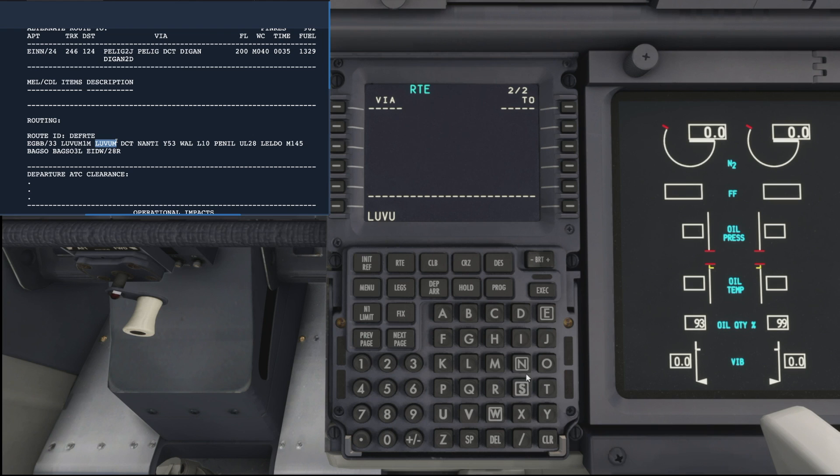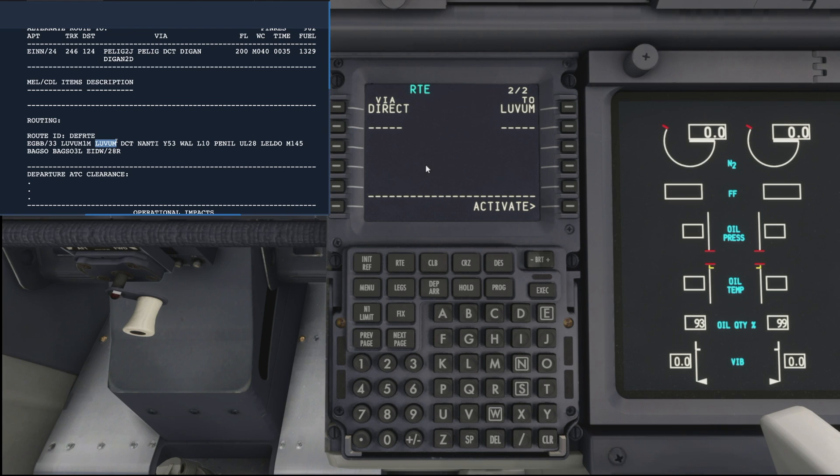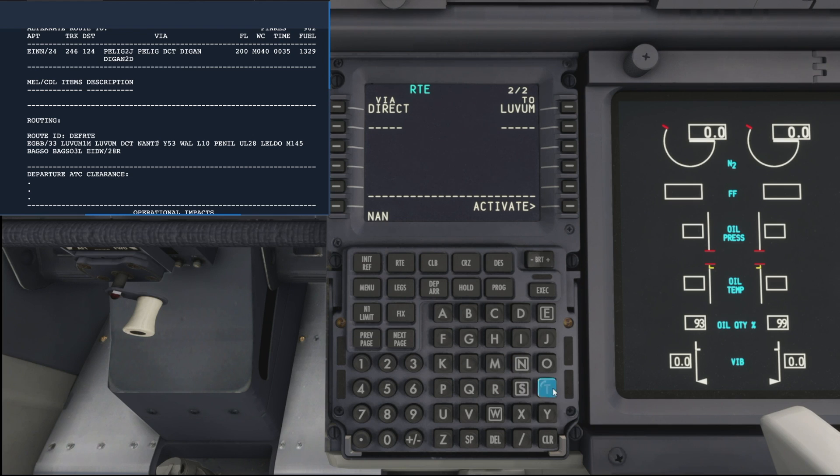So we add Lovham as our first waypoint and we are going direct to Nanti.